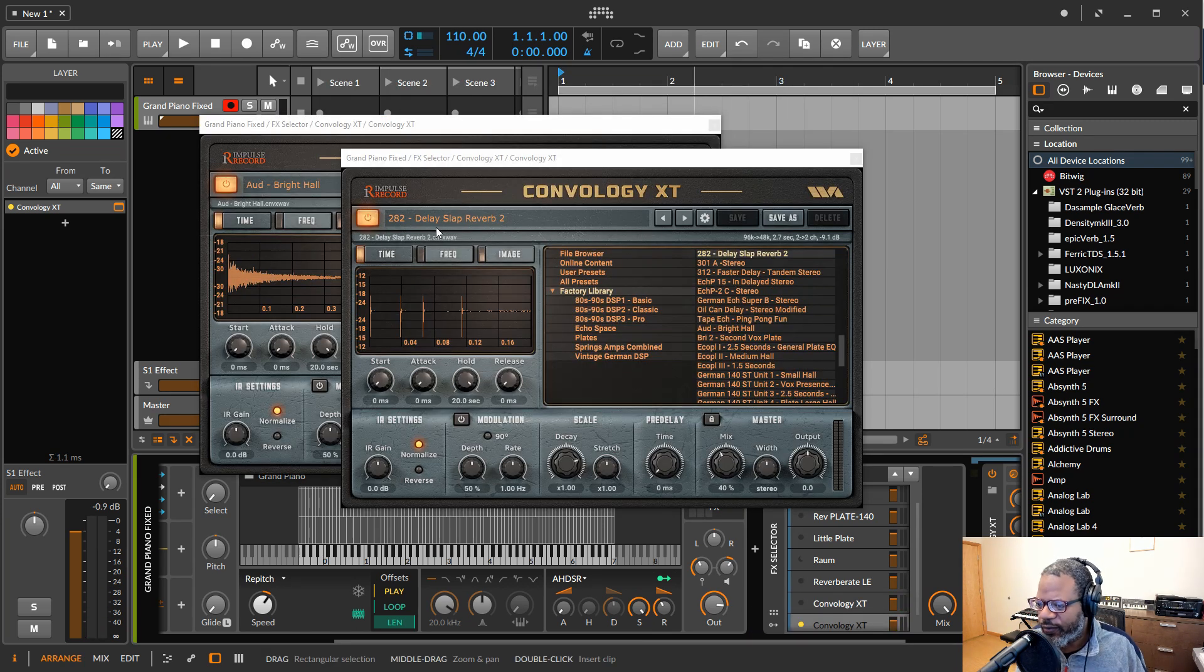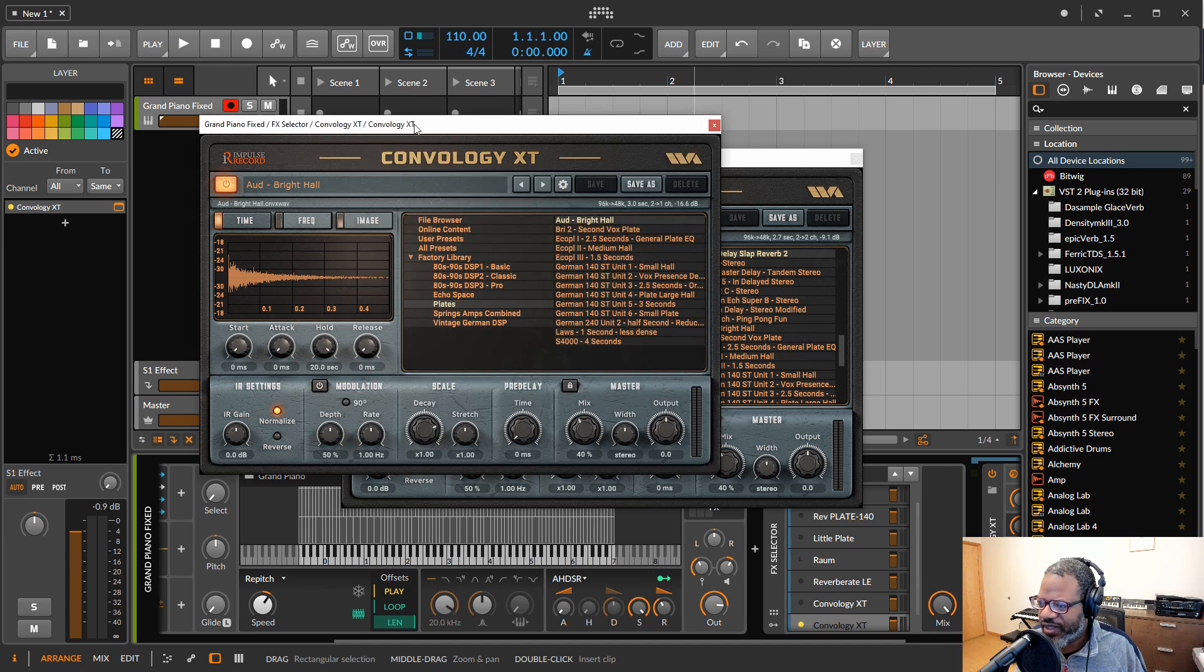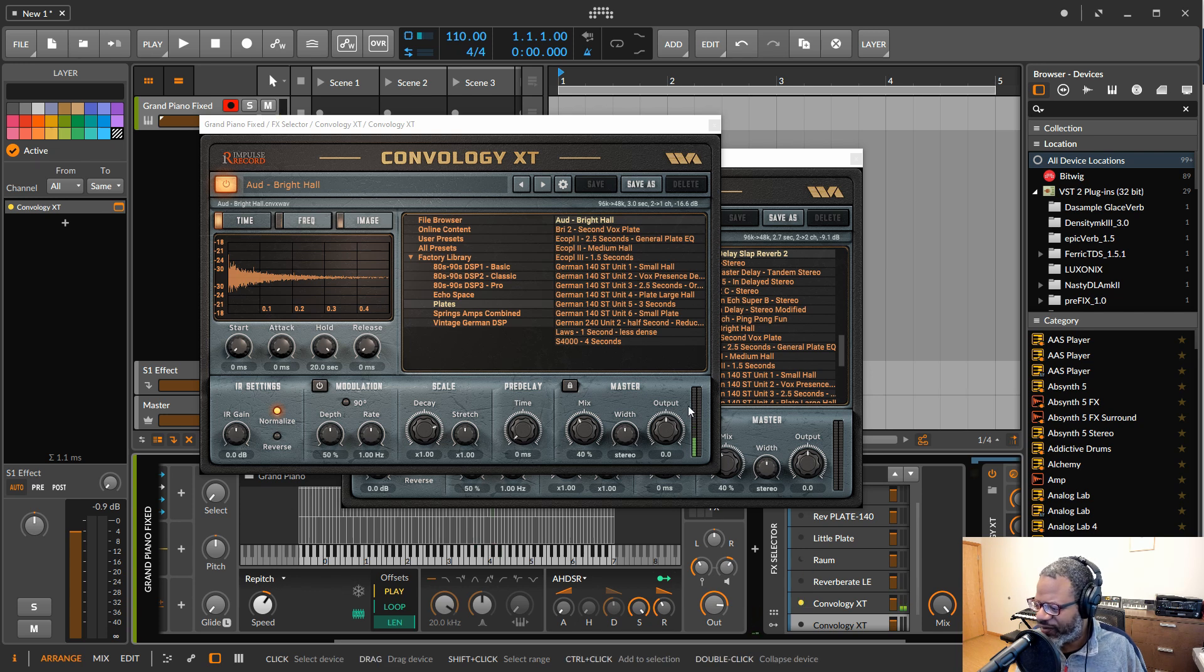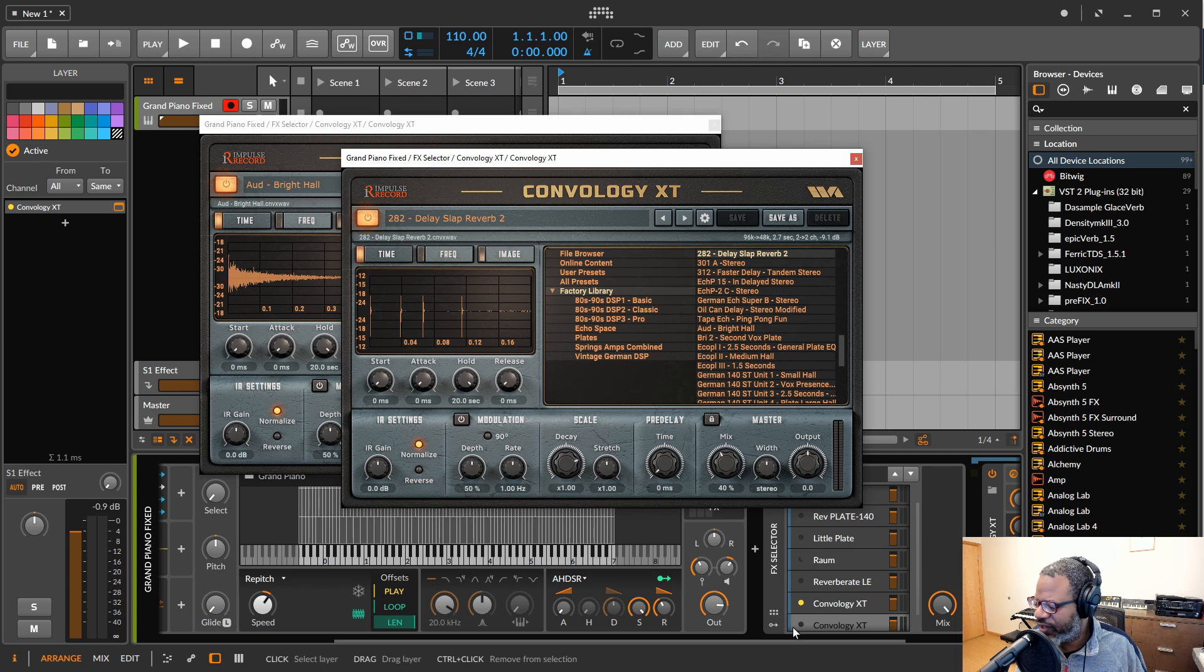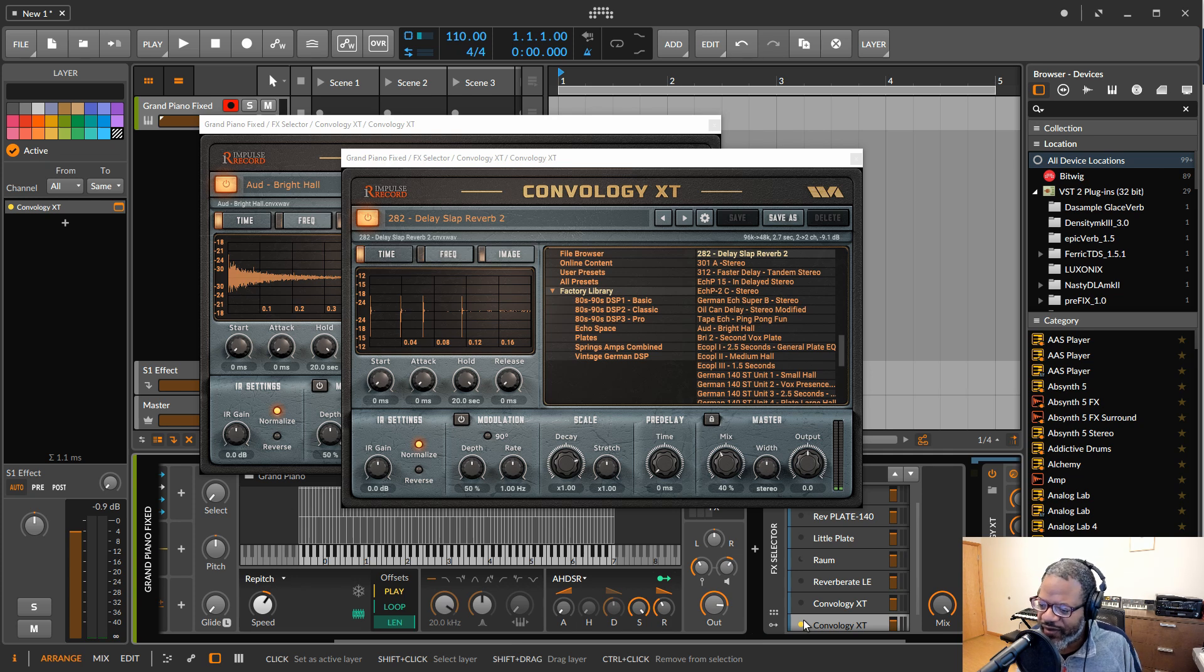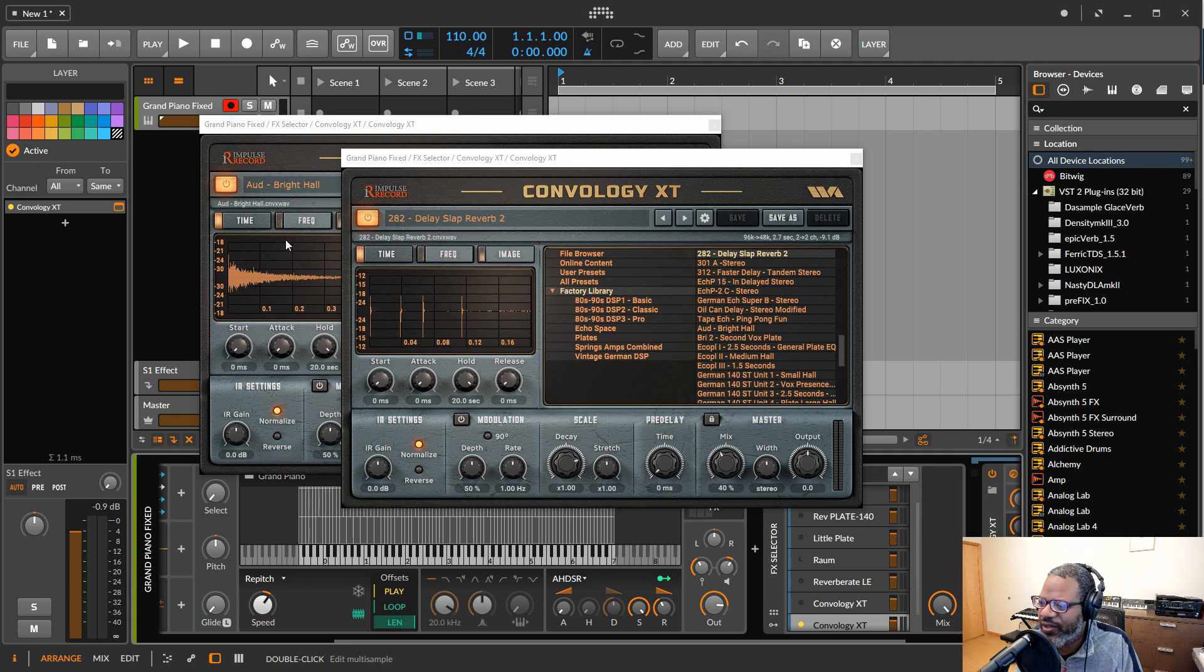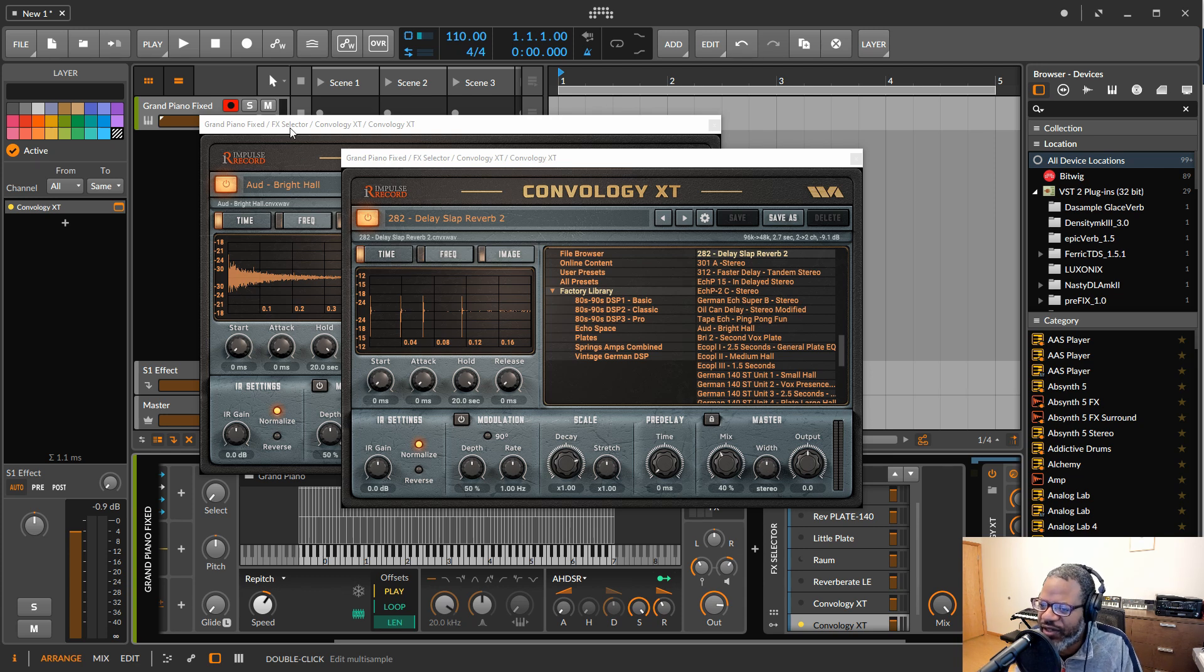So for some reason, the VST3 version isn't giving me any stereo output. It's just giving me mono. I don't know why that is. But the VST2 version here is giving me stereo. So if you get this, I don't know if you'll have the same exact problem. I have no idea why the VST3 is behaving this way. But the VST2 works. And I don't know that there's any real advantage over using VST3.